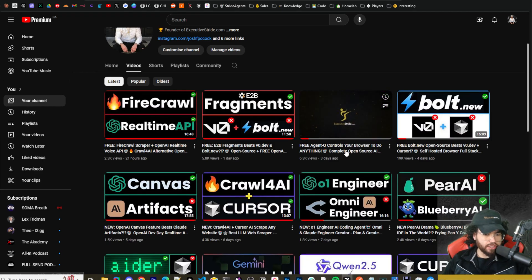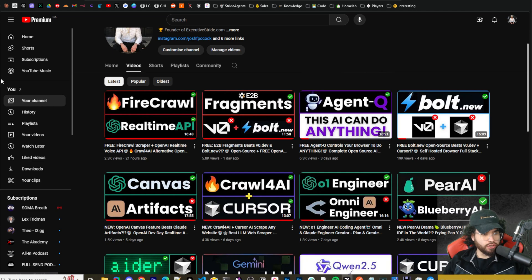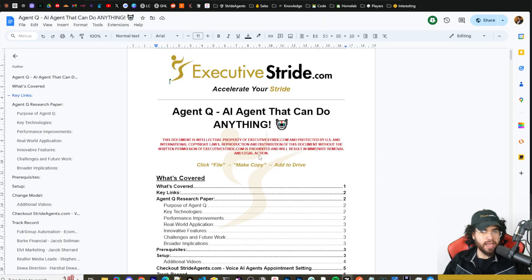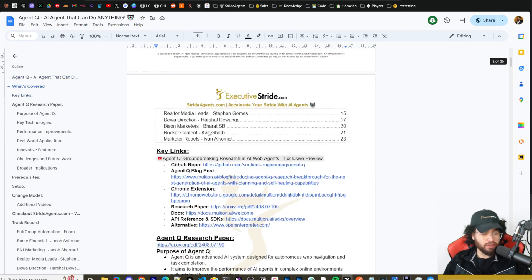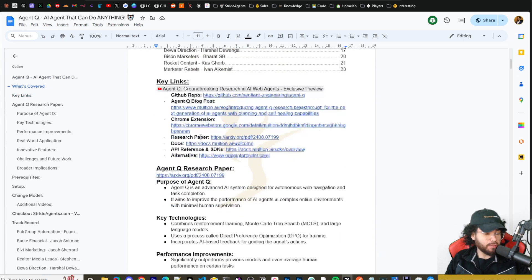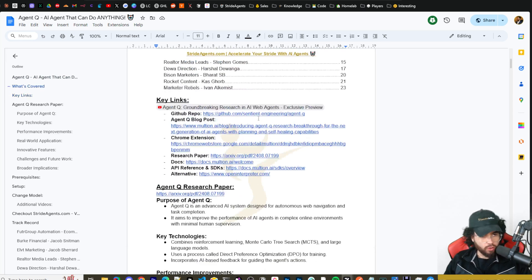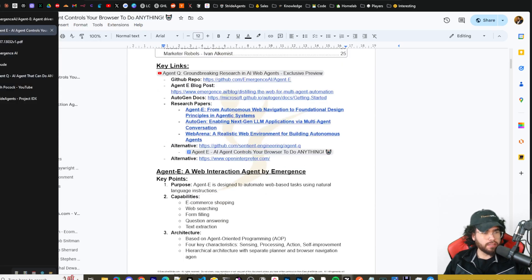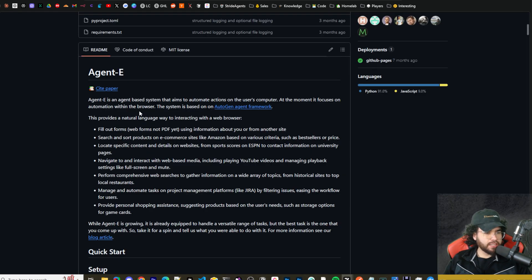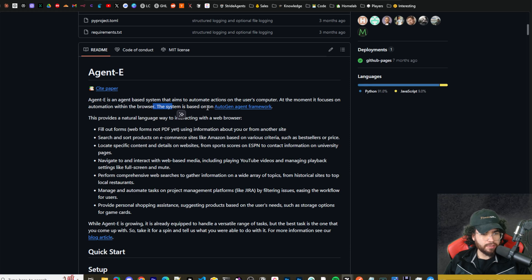Three days ago I actually made a video on Agent Q. It's essentially an AI agent that can do something pretty similar to Agent E — it can basically control your browser, but it works a little bit differently. Agent E is an agent-based system that aims to automate actions on the user's computer. At the moment it focuses on automation within the browser, and the system is based on the Autogen Agent Framework.